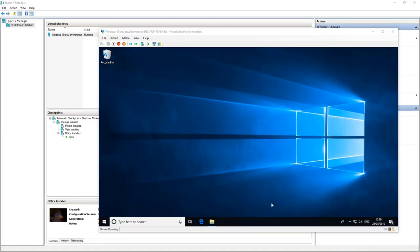Hi, my name is Jim Moyle and today we're going to have a look at some detailed FSLogix app masking tasks. What we're going to look at is masking parts of a suite — specifically the Office suite — and masking Visio and Project.